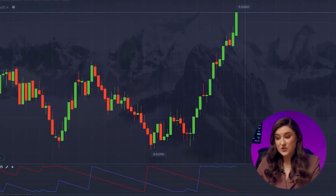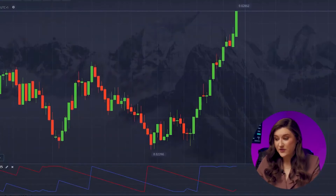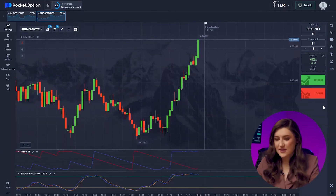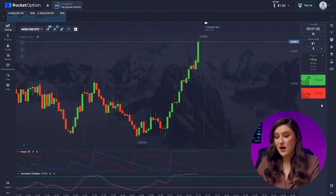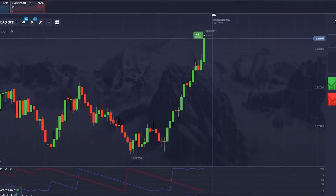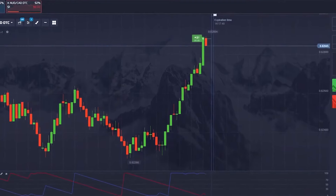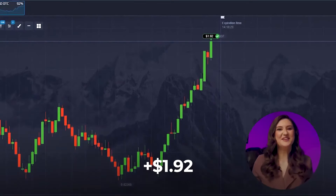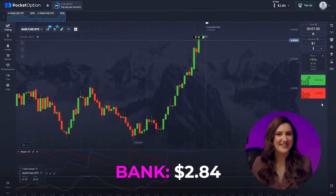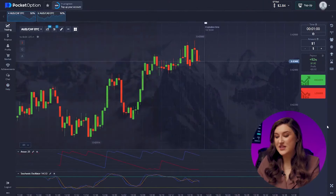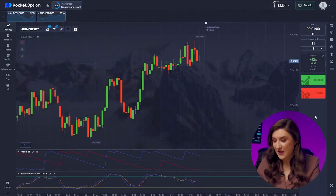Next, let's look at the Australian and Canadian dollars pair. The chart looks quite similar to the previous one, but the Stochastic is giving us a clear upward signal, so I'm going for a call option, pressing higher right now. Another victory secured — loving these results.